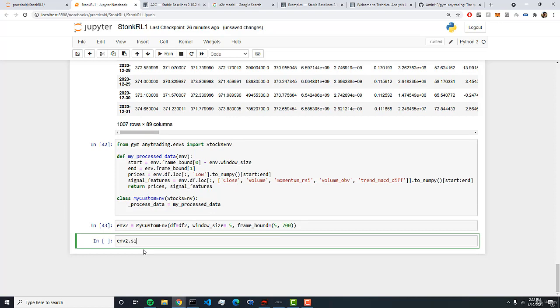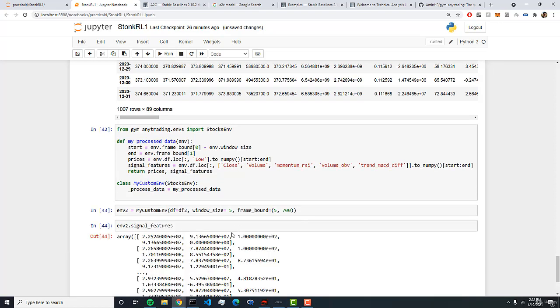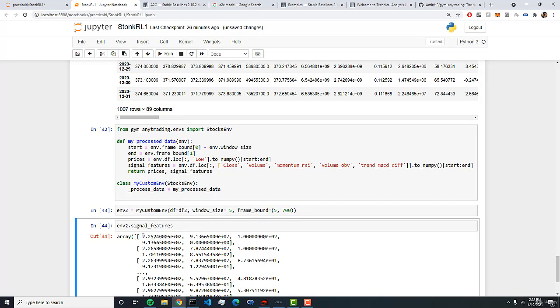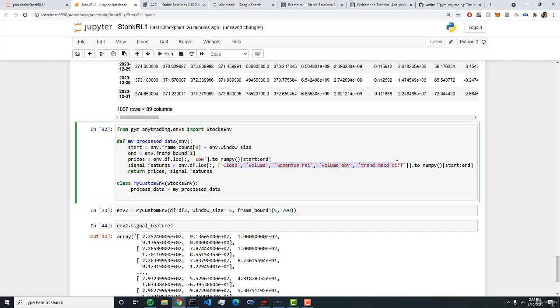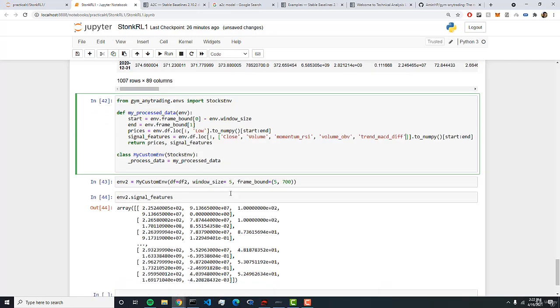And so we can look at the signal features here which are our extracted features from our data frame. And you'll notice that we have 5 columns similar to these 5 columns here. And so now we're ready to create our environment and to create our model to learn from the environment. So that's what we'll do in the next lecture and I'll see you there. And if you have any questions, comments, or concerns please let me know in the comments.